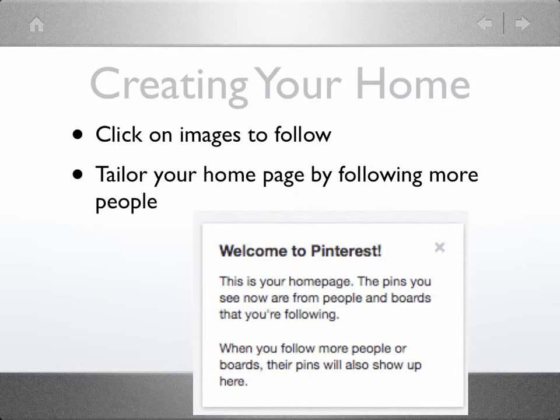Once you've created an account, Pinterest will set up a homepage for you with an image feed. The more images you pin, like, or comment on, and the more people you follow, the more your homepage will reflect your interests.